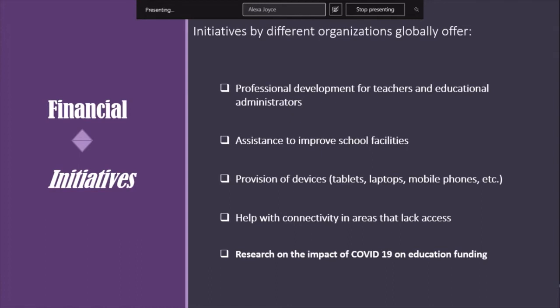We also heard about very important initiatives, like the one Alexa presented about the UNESCO coalition. These initiatives globally offer professional development for teachers and education administrators, assistance to improve school facilities, provision of devices — tablets, laptops, mobile phones, which in many countries are a very important educational tool — help with connectivity in areas that lack access, and important research on education funding to inform people about results.